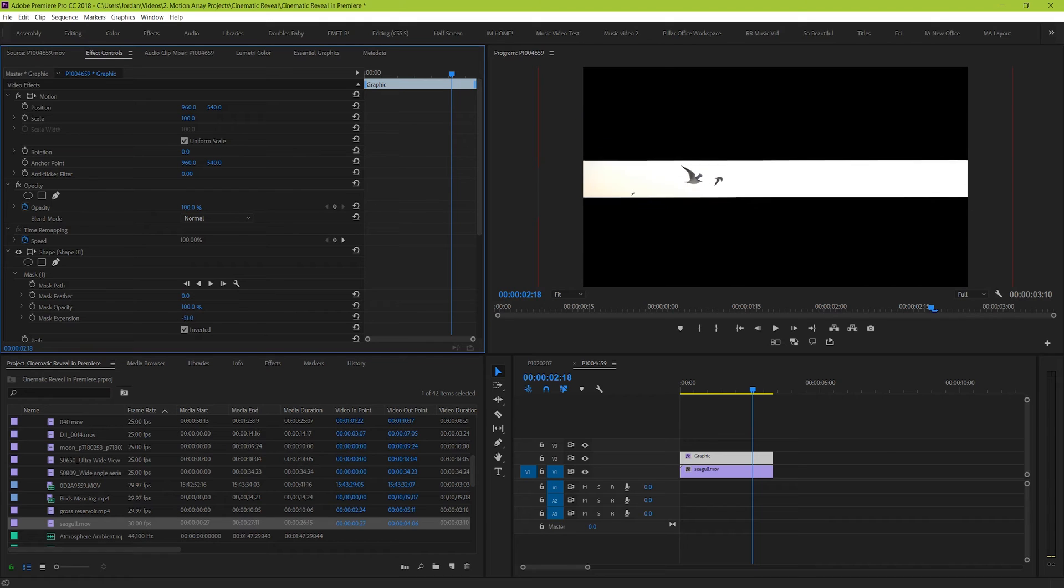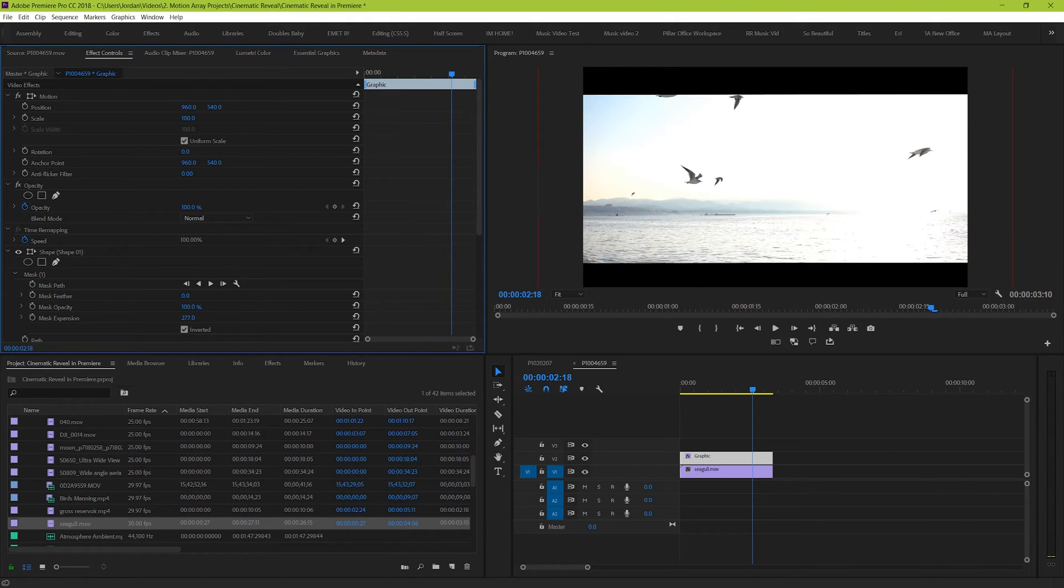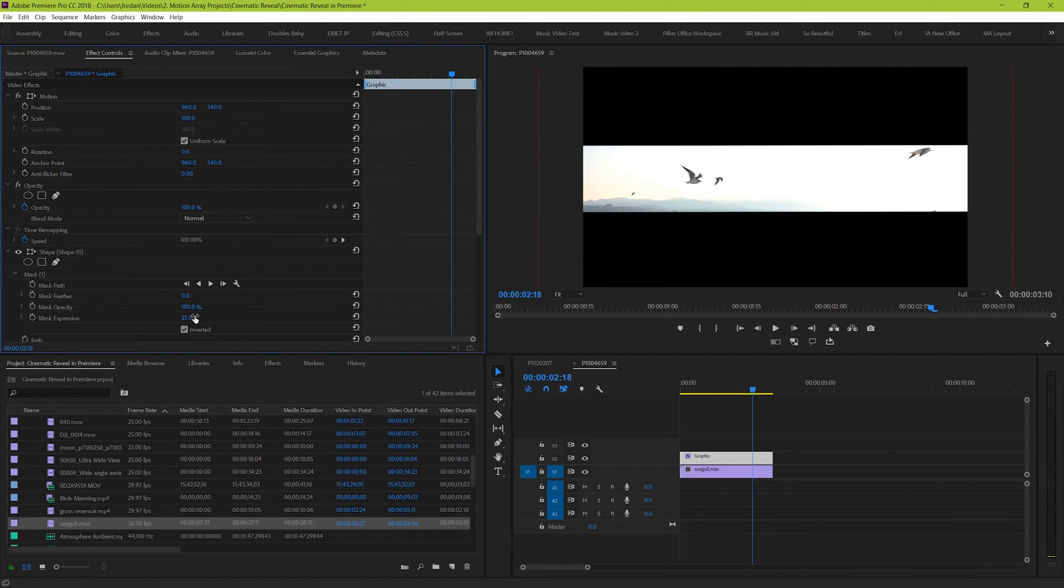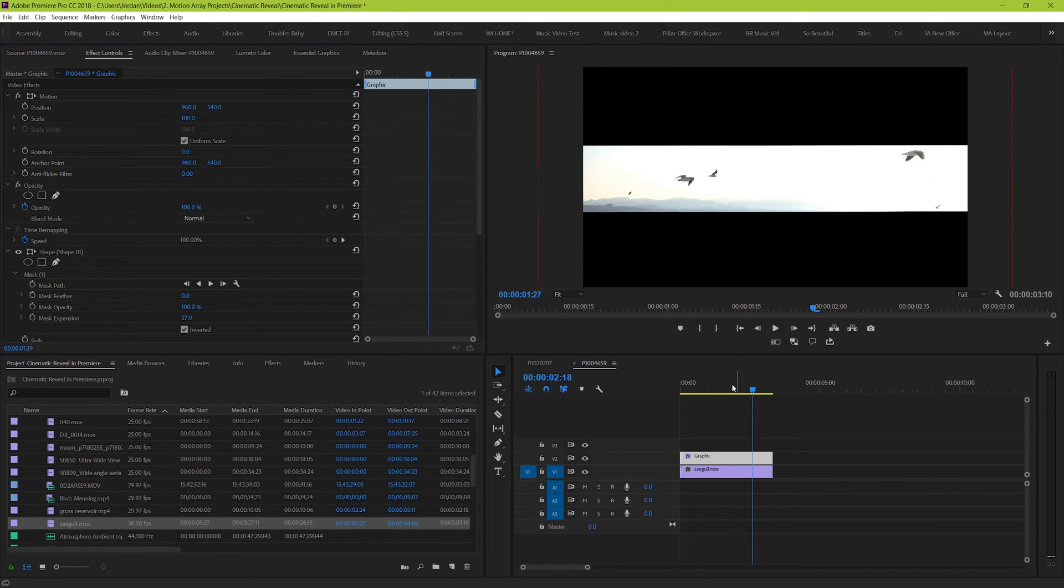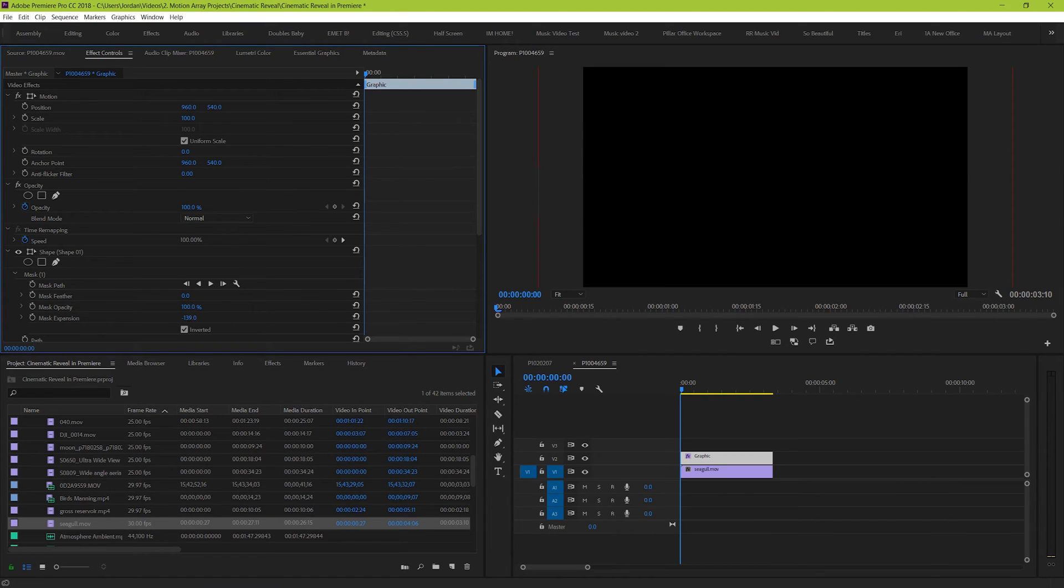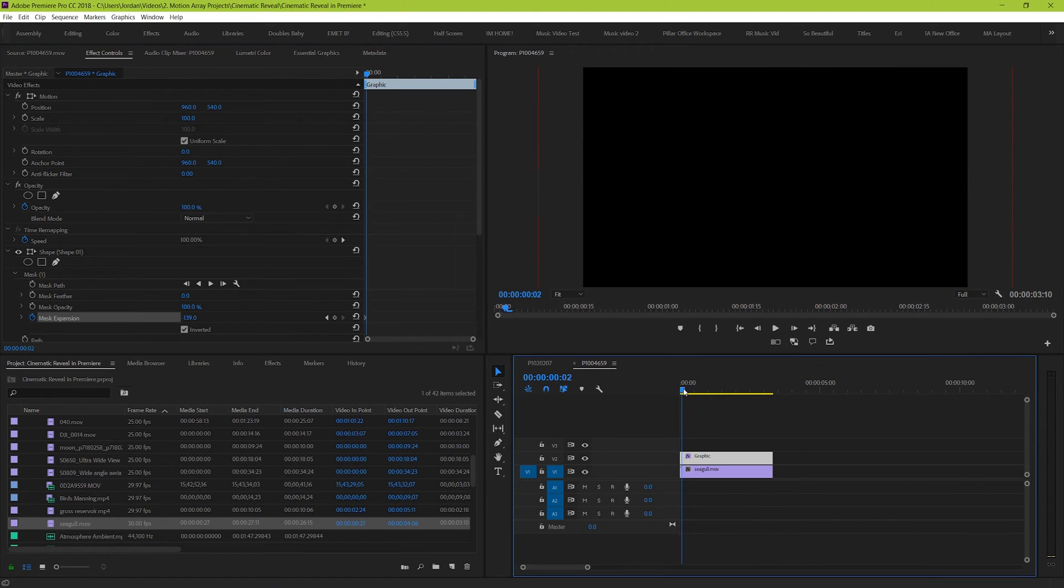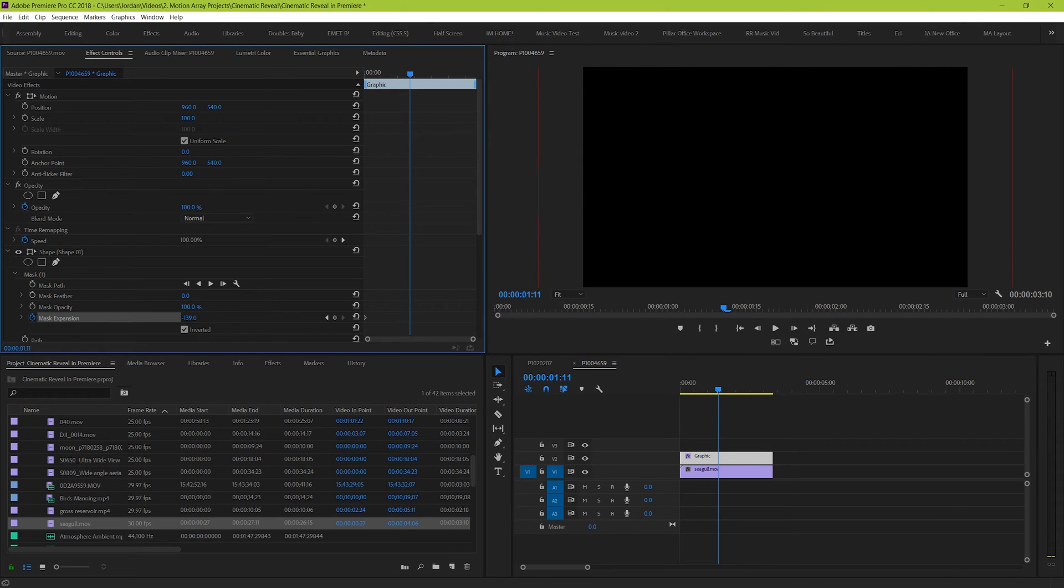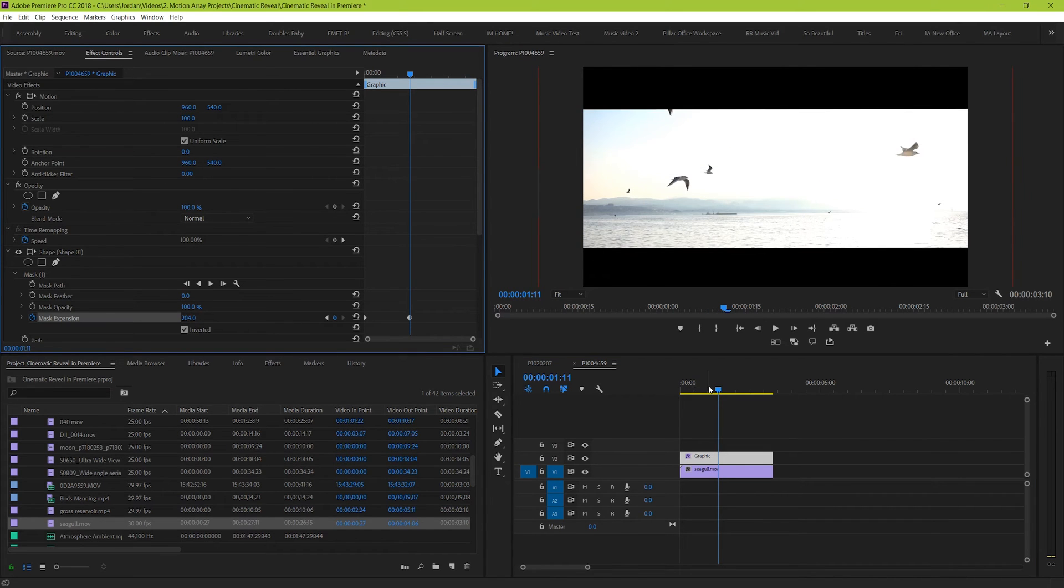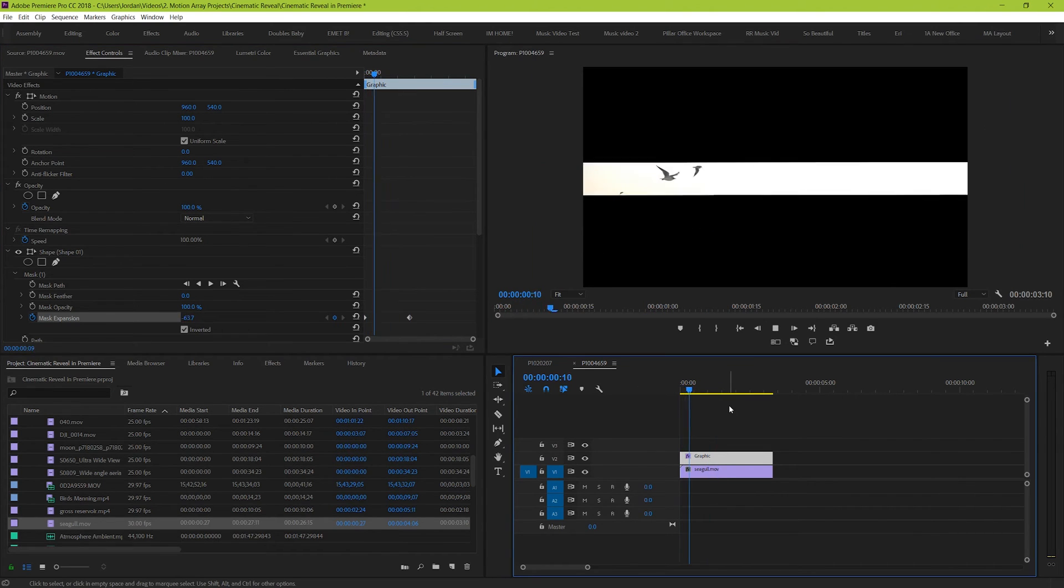Awesome, right? And because moving it from open to closed is so easy, animating it is going to be even easier. So if we go from the beginning of our clip and drag it all the way down so that it's closed, and then we set a keyframe for mask expansion. Then we go forwards and keyframe it, we can see that we've just told our black bars to open up. Nice!